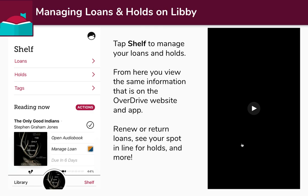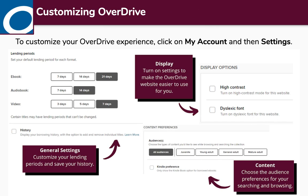Like I said, you tap between shelf and library to get between the library and the items you have checked out. On both the website and Libby, there are different ways you can customize your experience. Customizing is mostly to better serve your reading habits and your interests.